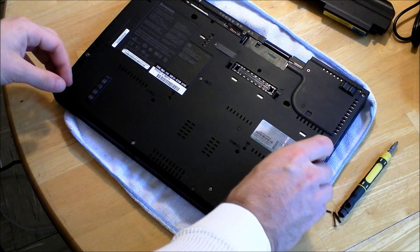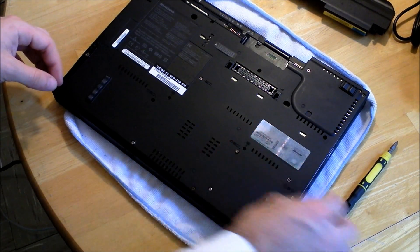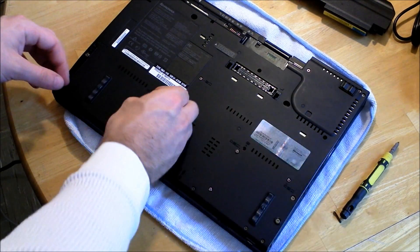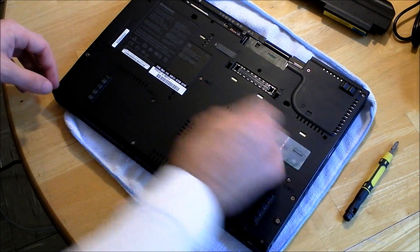And then just replace your screws, and you're good to go. That's all you need to do.